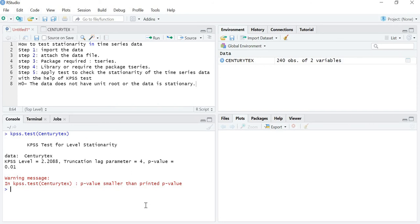These are the results. First it shows you the KPSS level, then your lag parameter, and then your p-value. The p-value is 0.01, which is at the one percent level of significance. In the ADF test and Phillips-Perron test, the p-value was more than the five percent level of significance. But in KPSS it shows just the opposite result. Since the p-value is less than the one percent level of significance, we reject our null hypothesis.